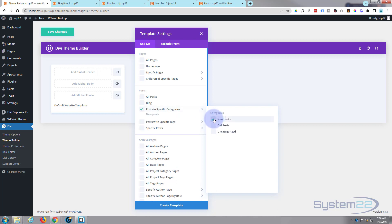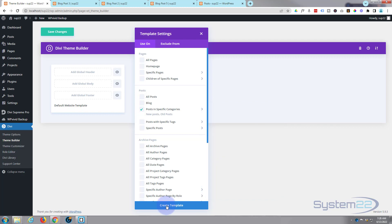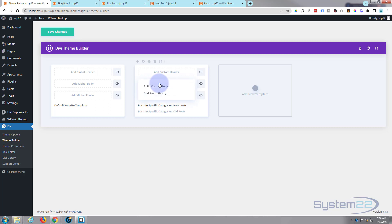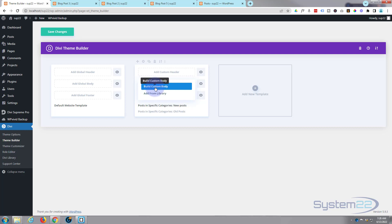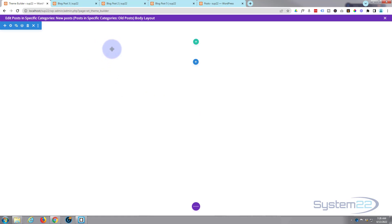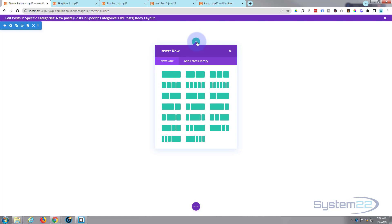I'm going to go for specific categories — new and old posts — and create a template. It's created here. Let's add a custom body. You can also add a custom header and footer to your post if you want; we'll do those in different videos. I'm going to select 'build a custom body' and it'll open the theme builder, very much like the front-end builder.